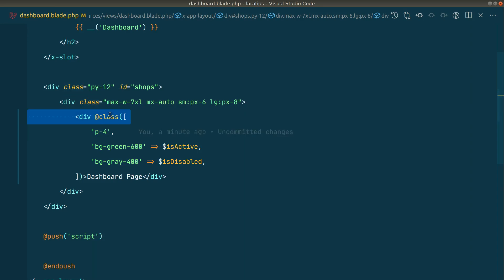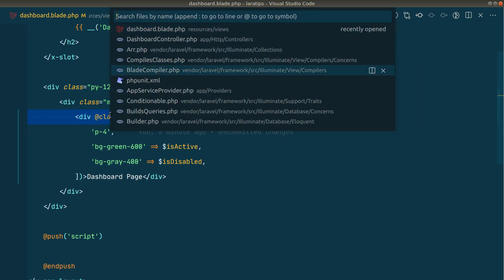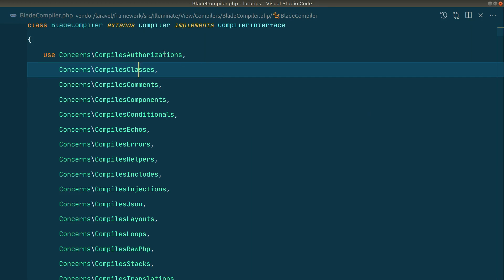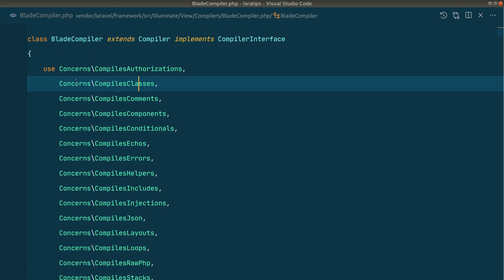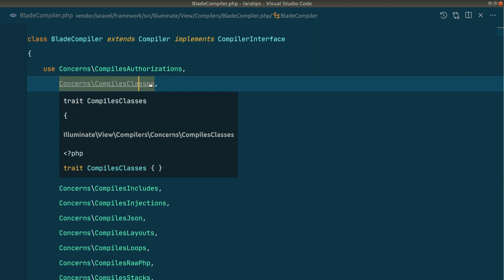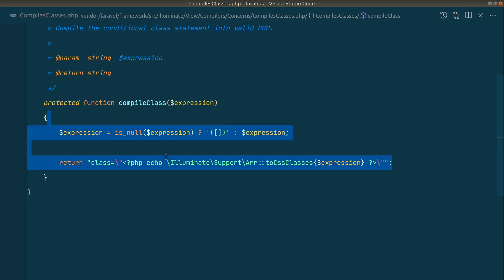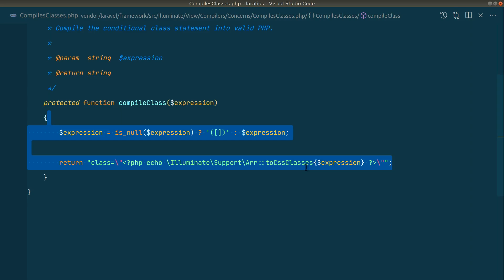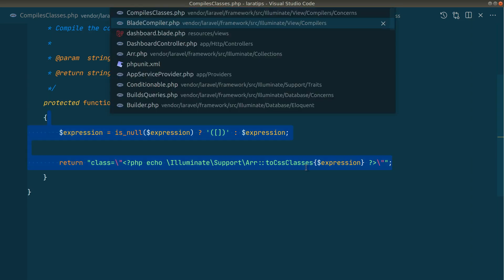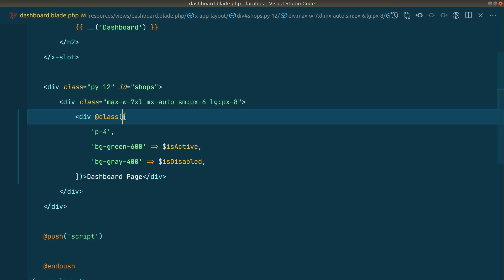If you look at the HTML, it is so readable — we don't have to look at previous messy conditionals. It's very easy on the eyes and easy to understand. To see how this works under the hood, we go to the BladeCompiler class inside vendor/laravel/framework/src/compilers.